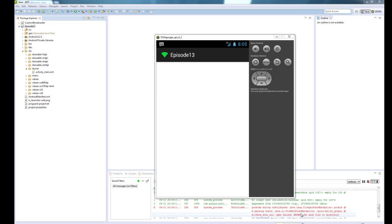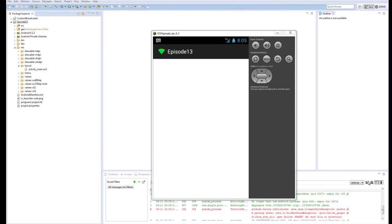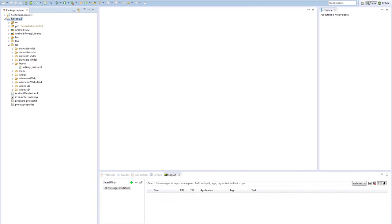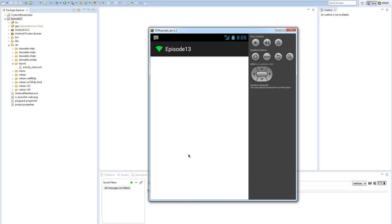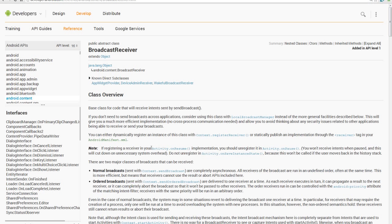Hello and welcome to another episode of Android Dev 101. In today's episode, episode 13, just in time for Friday the 13th, we're going to be taking a look at the spooky and the terrifying broadcast receiver.